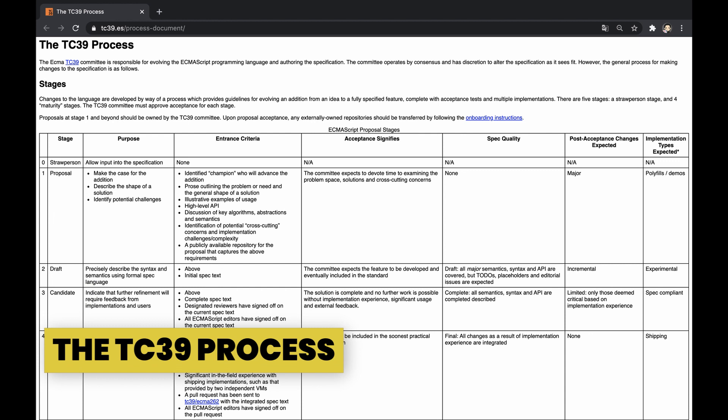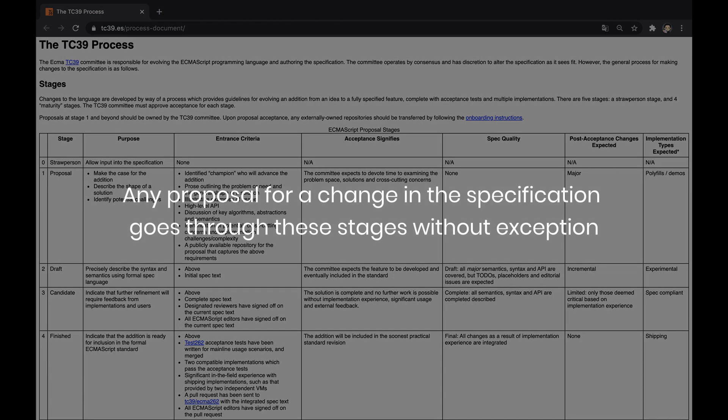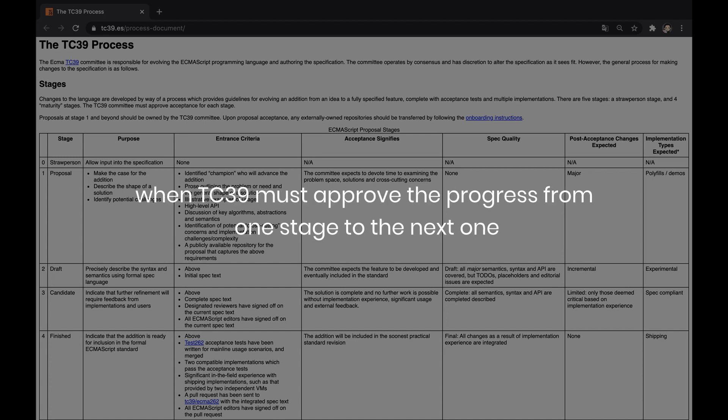The process of making changes in the ECMAScript specification is done by TC39 and naturally called the TC39 process. This process is built from five stages, starting with stage 0. Any proposal for a change in the specification goes through these stages without exception, when TC39 must approve the progress from one stage to the next one.